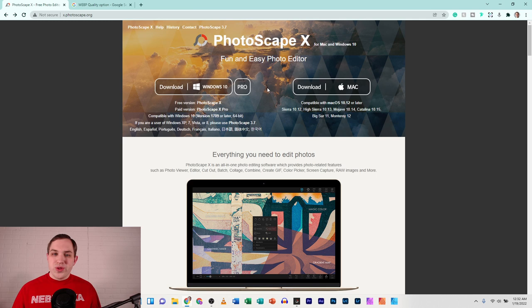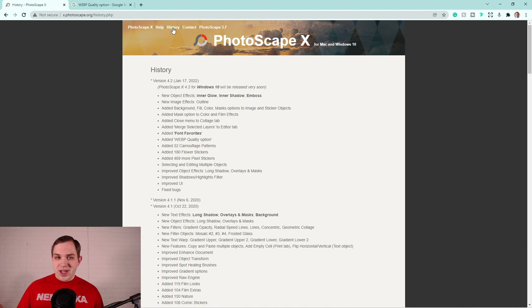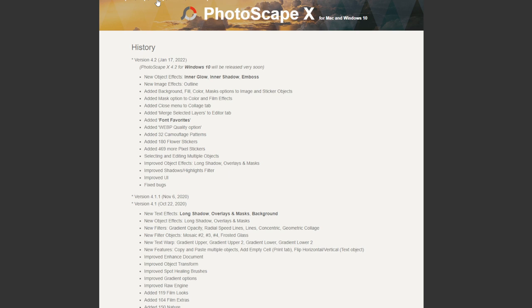We've got the Photoscape X website pulled up here, and we're going to hop over to the history page. On the history page, they have a list of what they are soon to add to Photoscape X. This was posted just yesterday. Big shout out to the Facebook Photoscape X group for being right on top of it, posting and saying is this really the update we've been waiting for? We're going to run through it today. Let's begin. We've got Photoscape X version 4.2, January 17, 2022.